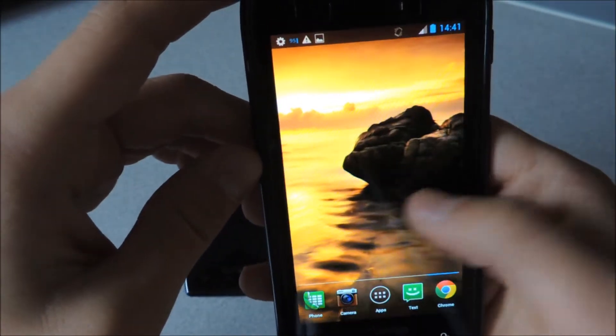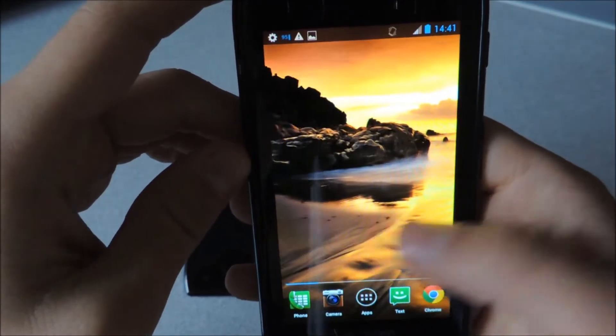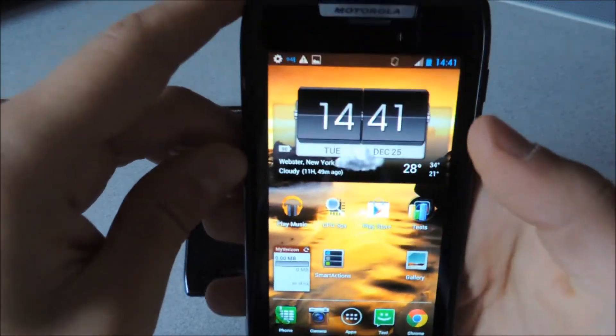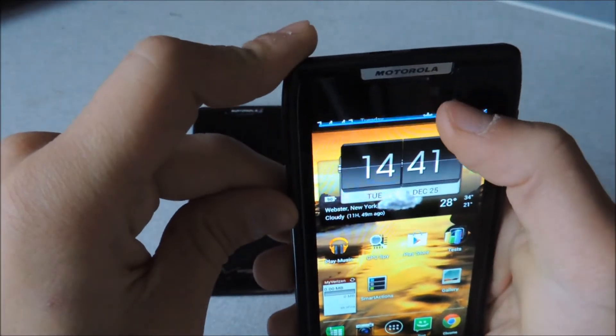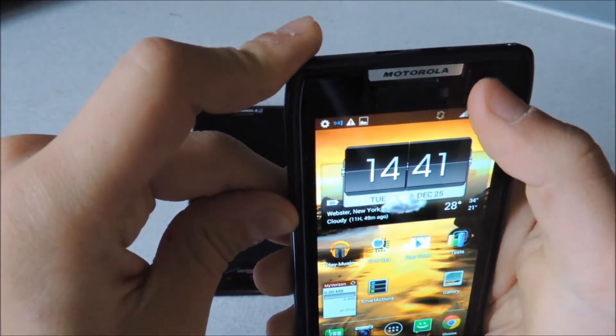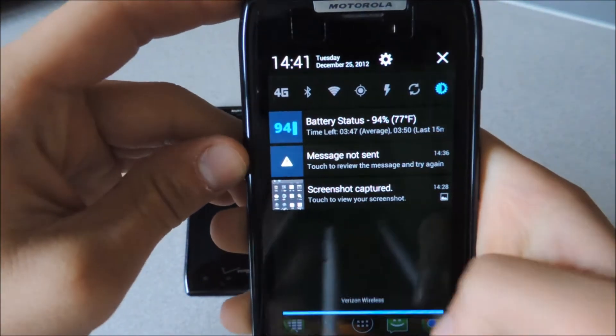Looks exactly like Ice Cream Sandwich. No changes there except for the fluidity. And the big change here is the notification panel.